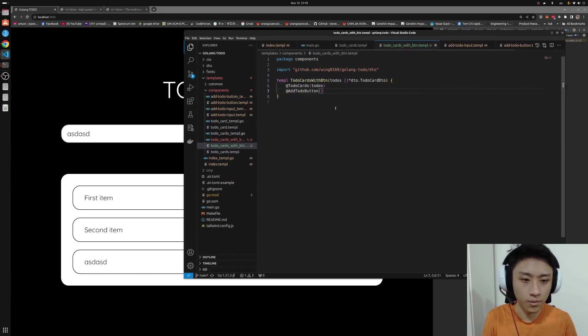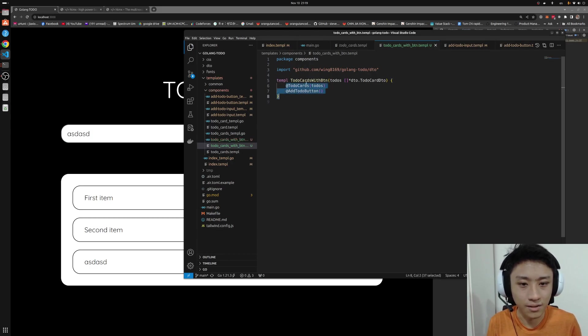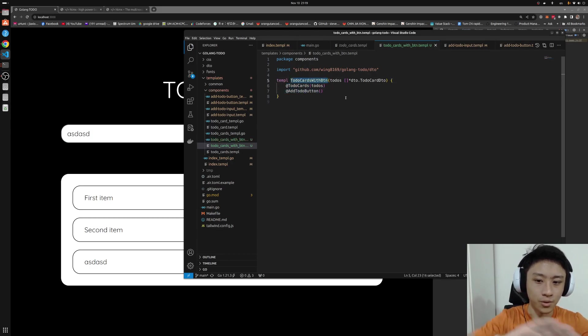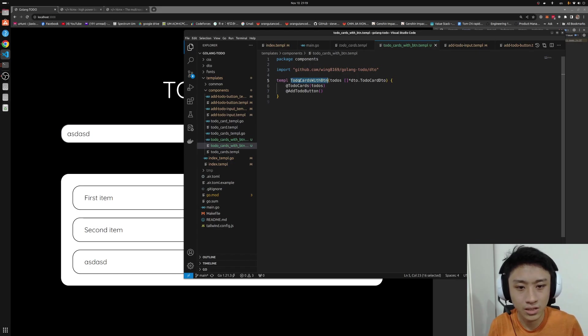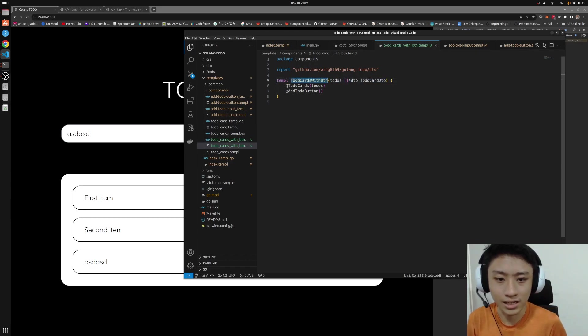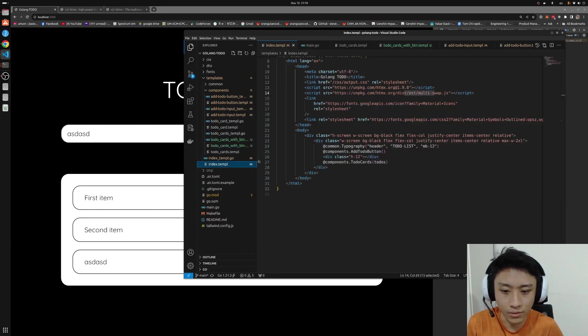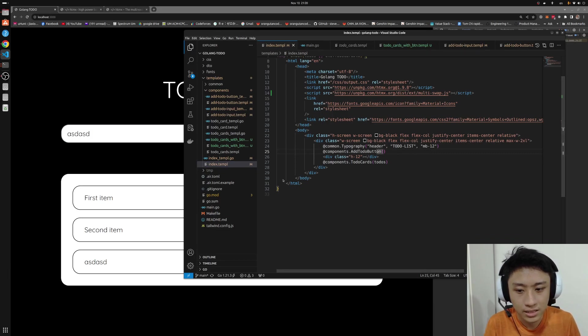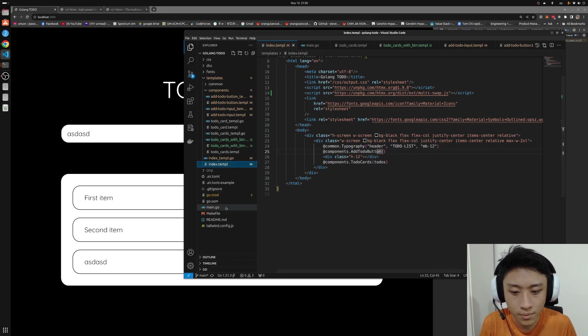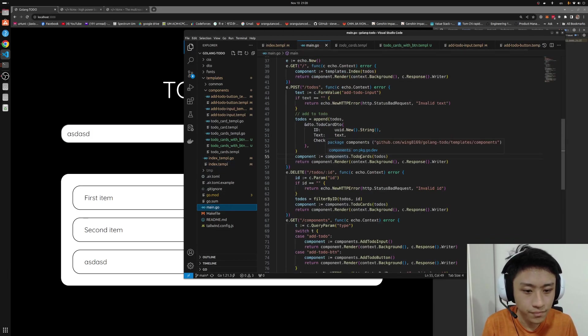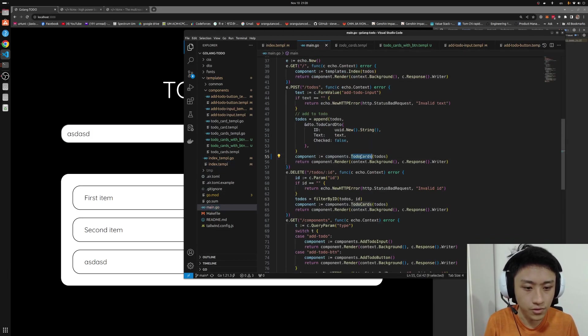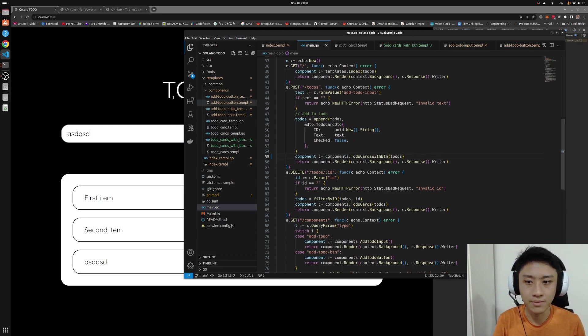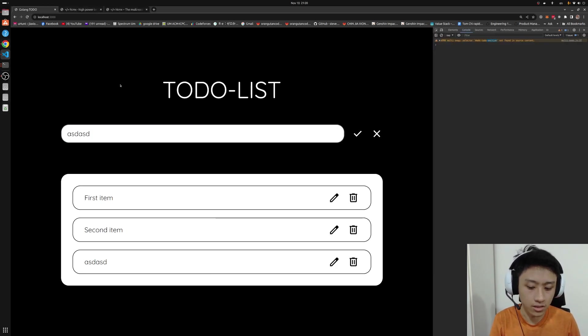Basically, this is the helper function that wraps both components together. So this function can then be called by our index.temple. By... sorry, called by our main.go. So instead of using the to-do cards, it will return the to-do cards with button. Both elements being returned by the server. Reload it. We press a check. Then it works now.